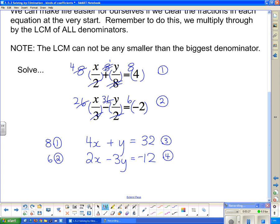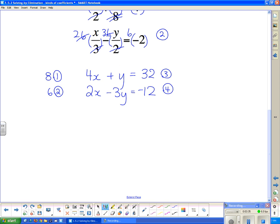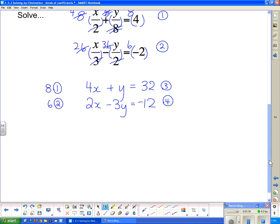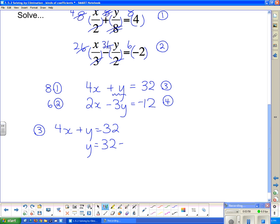Now that I have those cleared equations, I can solve by substitution or by elimination, whichever I want. This one is pretty easy to solve by substitution. I'm going to take equation three and rearrange it so that y is by itself: y = 32 − 4x. That's equation five. Now I'm going to substitute equation five back into equation four, which I haven't used yet.